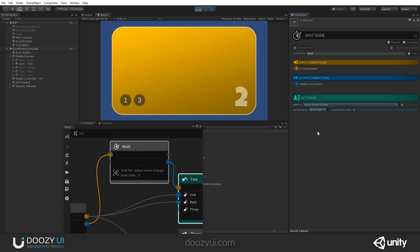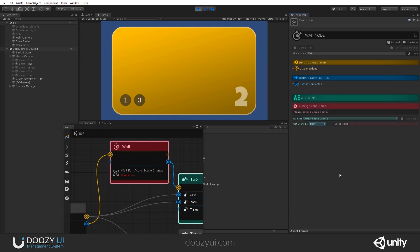Or you can set it until an active scene has changed. And again, you can say any scene or by name or by build index, of course.